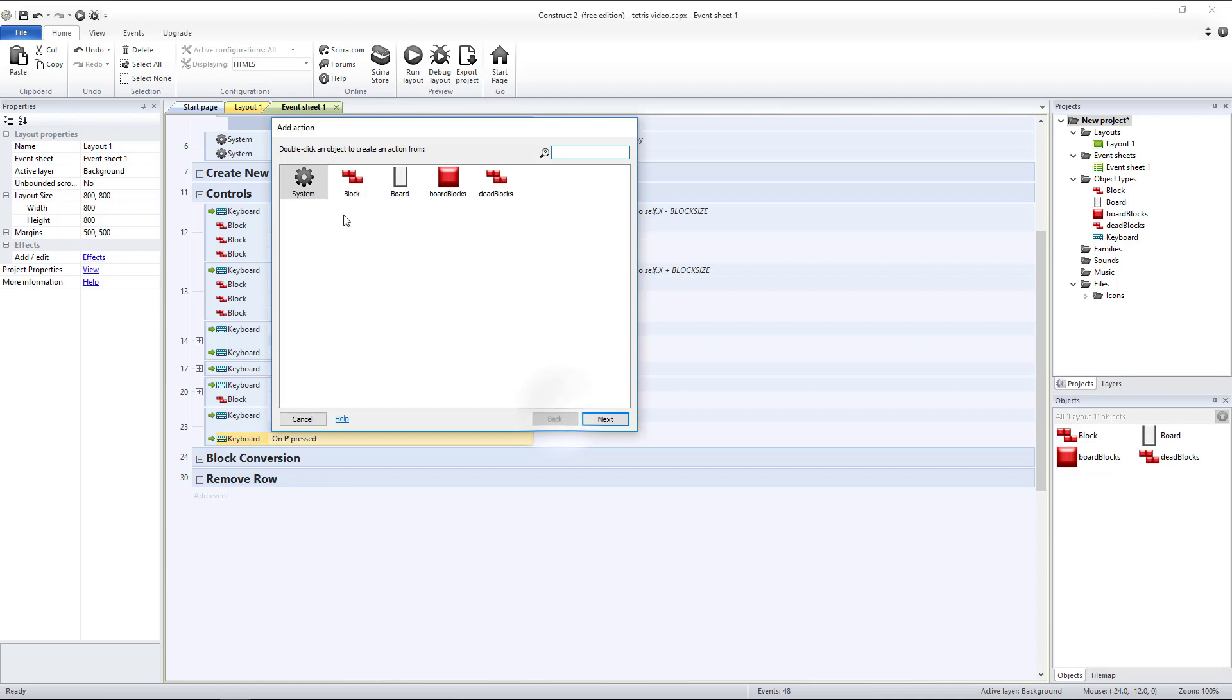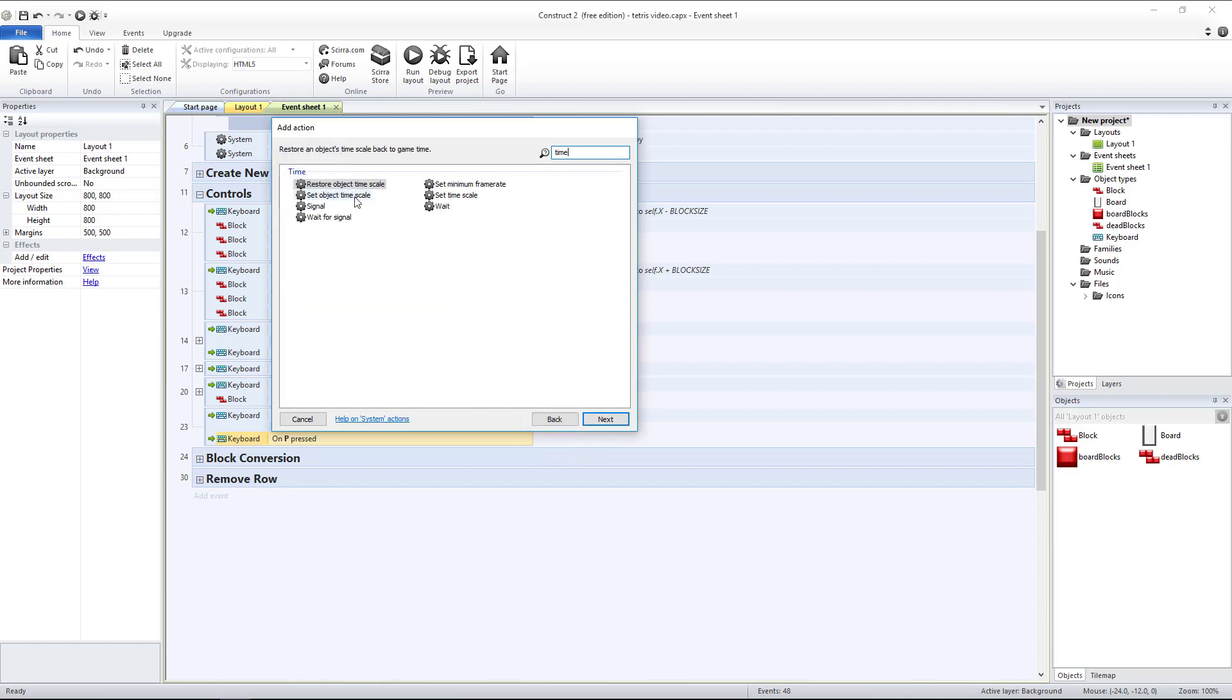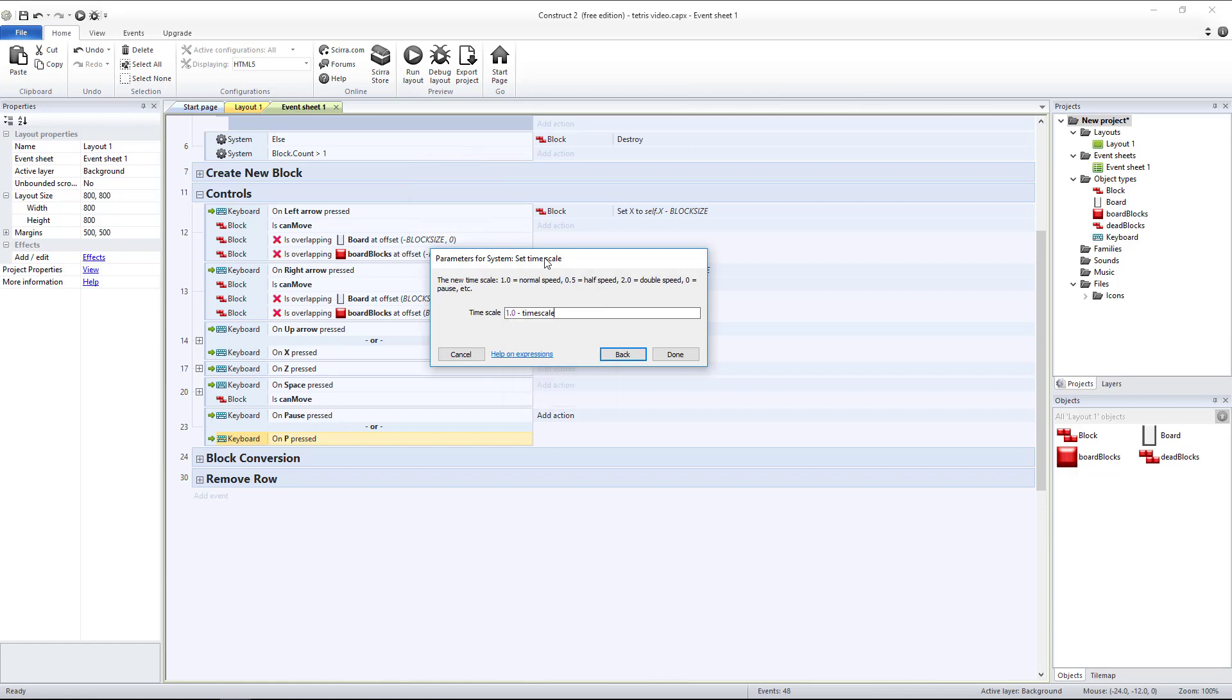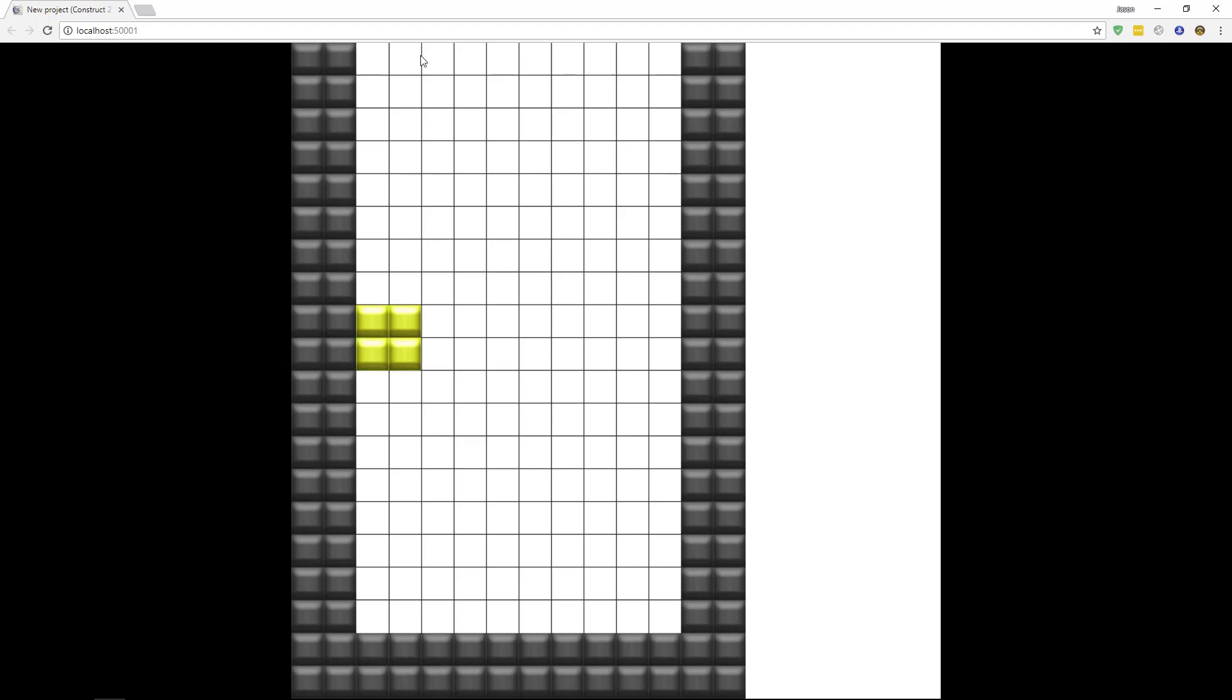And our actions are going to be system, we want to set our time scale to 1.0 minus the current time scale. So if our time scale is normal 1 minus 1 is 0 which would be paused. If it's currently 0, 1 minus 0 would make it 1 so that would change it back to normal speed. Hit our pause button, it's going to pause. When we hit it to resume the game will resume.